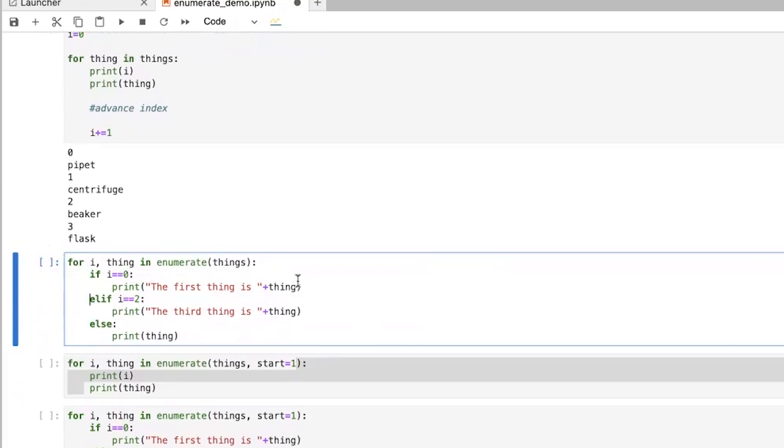the first thing is thing. And then if it was, you want the third thing, the third thing is the name of the thing. And then for anything else, you're just going to print thing.